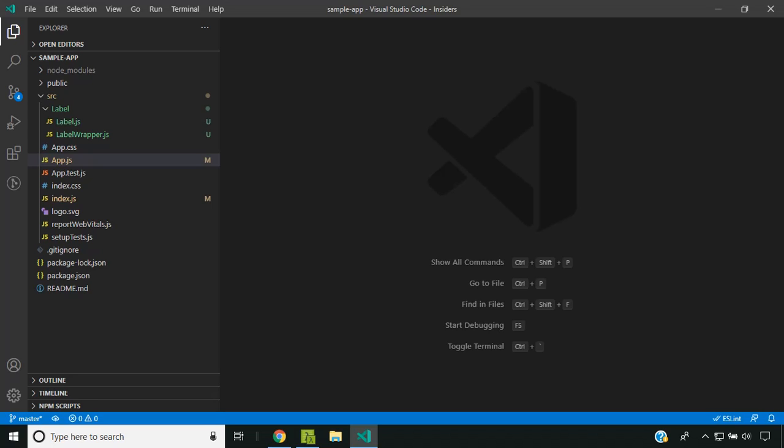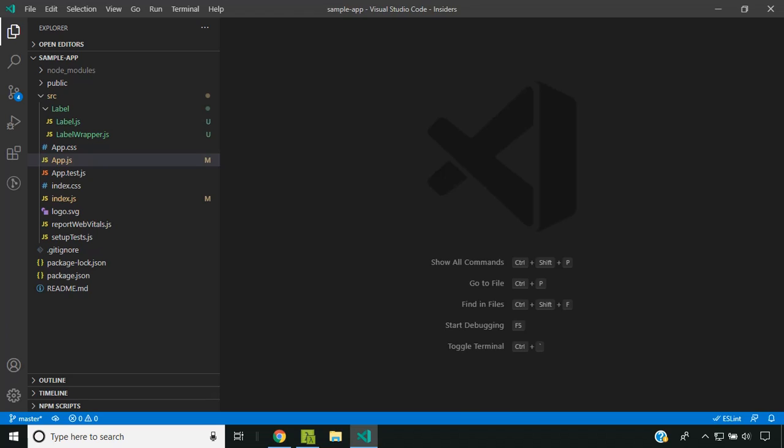React reconciliation is the process through which React updates the DOM. Whenever the state or props of a component changes, React needs to decide whether it needs to update the DOM based on certain guidelines. Let's take a look at each of these guidelines based on which React makes the decision whether to update the DOM or not.